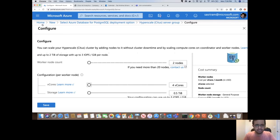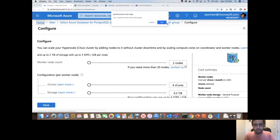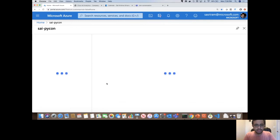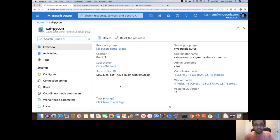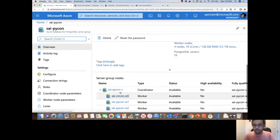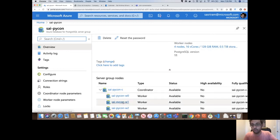To save some time, I already spun up a Hyperscale Citus cluster for this demo. This cluster has four worker nodes and a coordinator node. Each worker node has 16 vCores and 128 gigabytes of memory, so overall there is a horsepower of 64 vCores and half a terabyte of memory across this single Hyperscale Citus cluster.